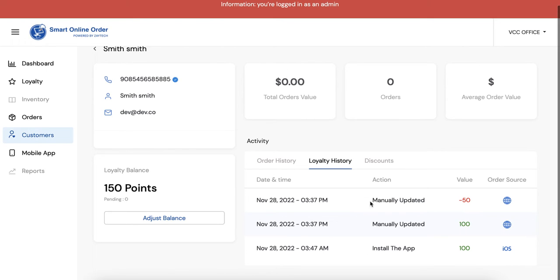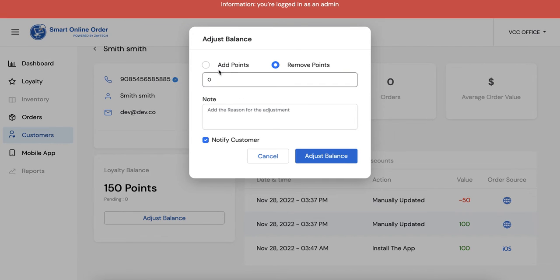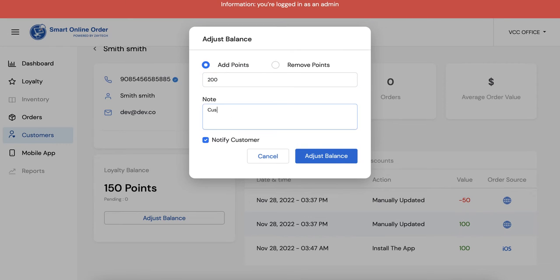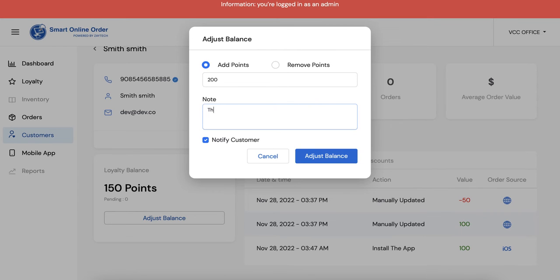So let's go ahead, try one more time. I want to say add points. This time I'm going to show you how to do the customer referred people to my business. Actually they will see this so maybe you want to write thank you for referring your friends.